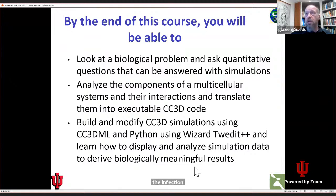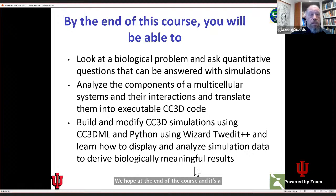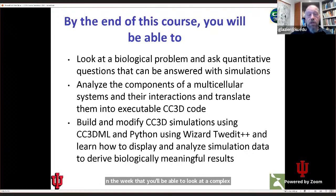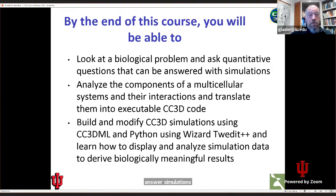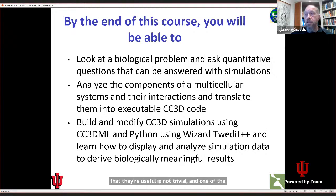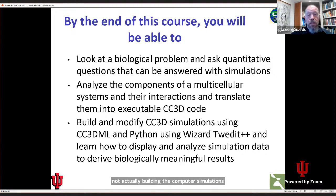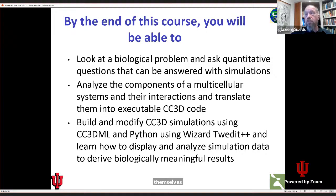We hope at the end of the course that you'll be able to look at a complex biological problem and begin to ask quantitative questions that you can use models and simulations to answer. Simulations aren't magic — they're very helpful, but designing them so that they're useful is not trivial. One of the things that is most difficult is not actually building the computer simulations themselves, but understanding what simulations can and can't do to help you understand biological problems.